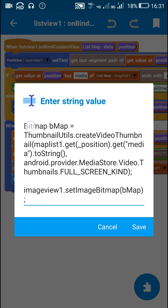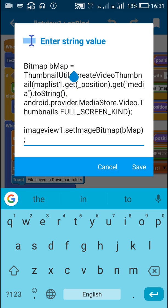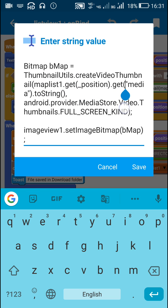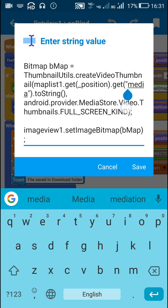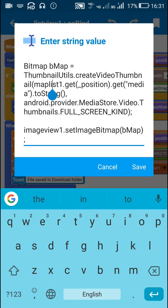Bitmap bmap is equal to ThumbnailUtils.createVideoThumbnail MapList1.getPosition.getMedia.ToString. This is the file path of the video and after that android.provider.MediaStore.Video.Thumbnails.FULLSCREEN_KIND.